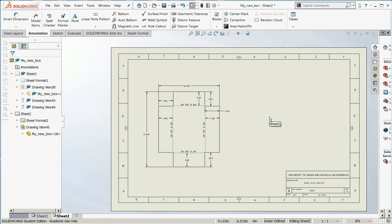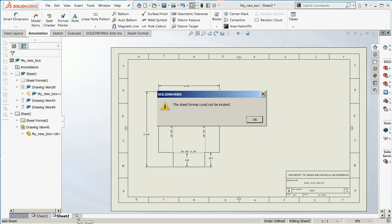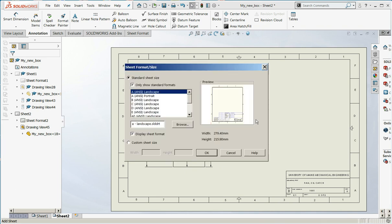Now, we need one more page on this. So we're going to come down and we're going to click on Add Sheet. It comes up with this message, Sheet format could not be located, and that's fine.